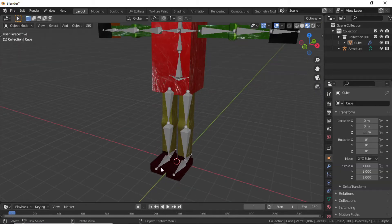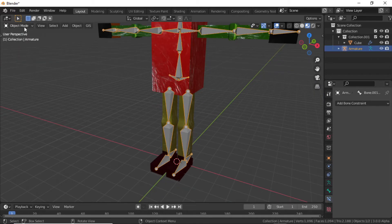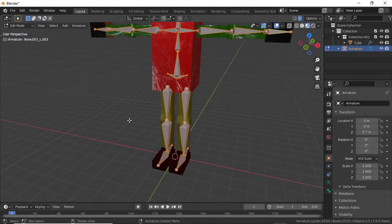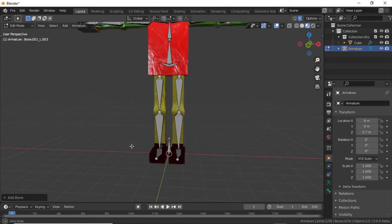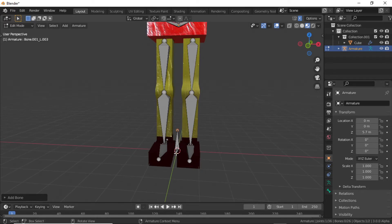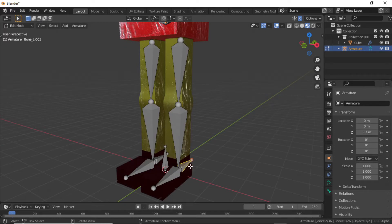First, select the bone then switch to Edit Mode. Now press Shift+A and it will add a bone on the 3D cursor. Make sure to keep your 3D cursor on the world origin. You can see this bone is an IK controller, so it will control this leg bone, and this one is also an IK controller that will control this leg.